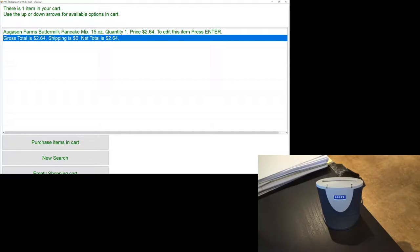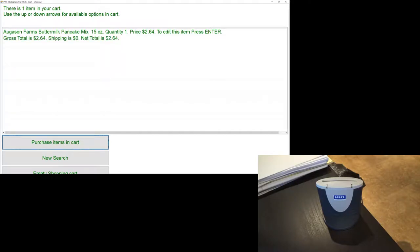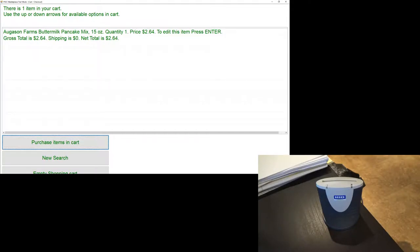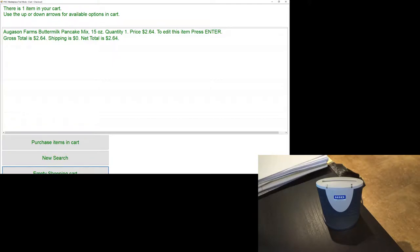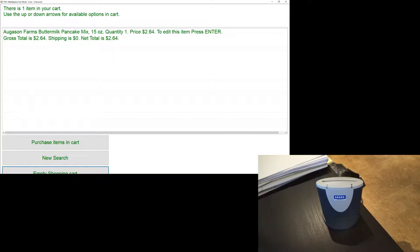And to get to our next set of options, we'll continue using our existing navigational process. Purchase items in cart. One of three. Press enter key to confirm. It sounds like we have three different options available as a group. We can purchase the items in our cart. New search. Two of three. Empty shopping cart. Three of three. It sounds like purchasing items in our cart is the first choice and we're going to go ahead and select that one. Purchase items in cart. One of three. Press enter key to confirm.